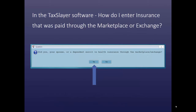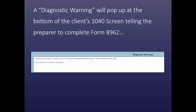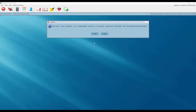In the TaxSlayer software, how do I enter insurance that was paid through the marketplace or exchange? We would answer yes to the question: did you, your spouse, or a dependent enroll in health insurance through the marketplace or exchange? At that point, a diagnostic warning would appear at the bottom of the client's 1040 screen, telling the preparer to complete Form 8962.